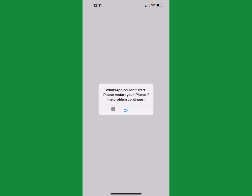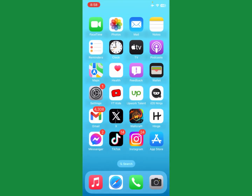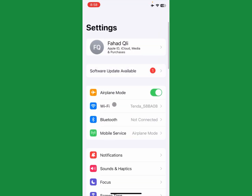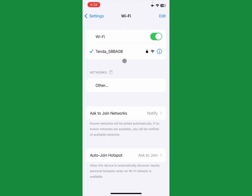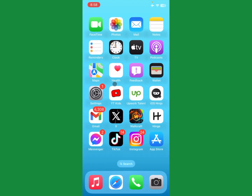You can easily fix this problem, so let's start without wasting any time. First of all, go back and open your Settings on your iPhone. Click on Wi-Fi and make sure that you are connected with a proper internet connection. After doing this, go back.